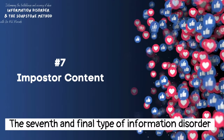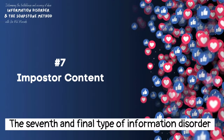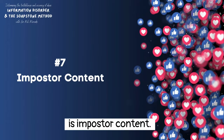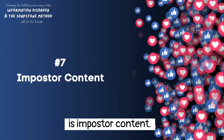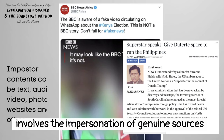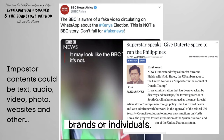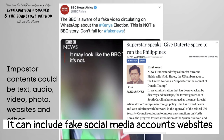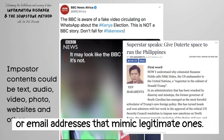The seventh and final type of information disorder is imposter content. Imposter content involves the impersonation of genuine sources, brands, or individuals. It can include fake social media accounts, websites, or email addresses that mimic legitimate ones.